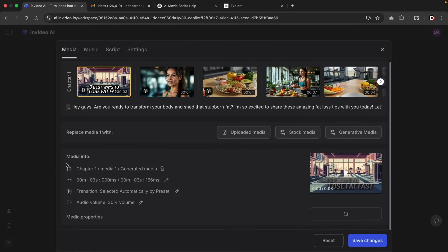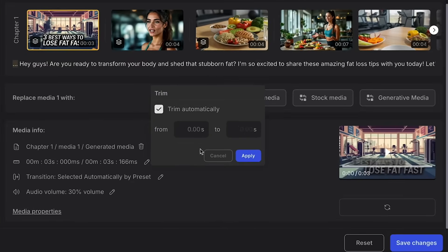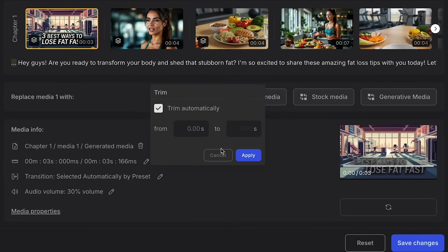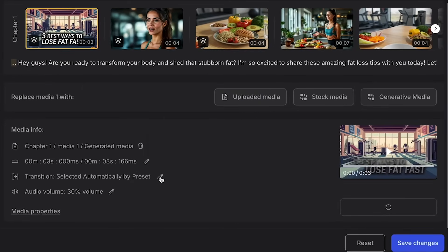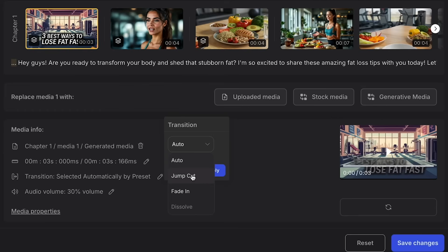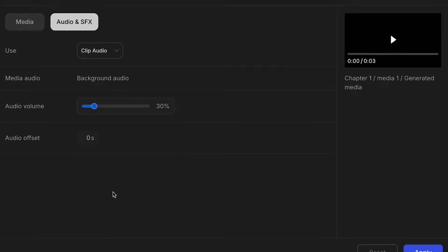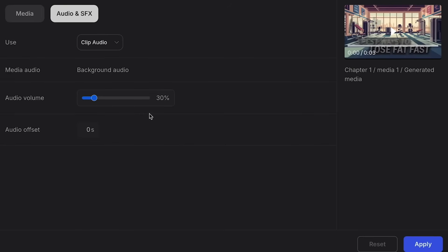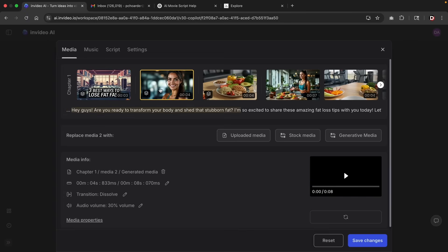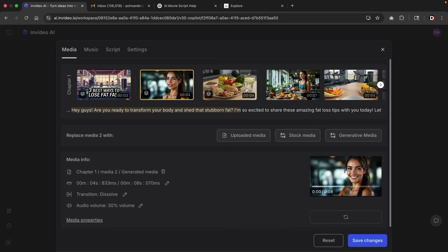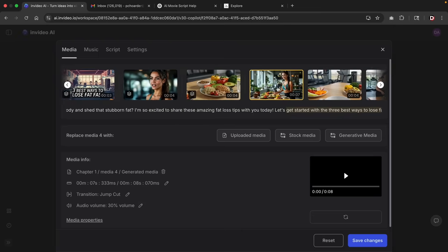And below that, we have a few more options. So here you can actually cut and trim specific parts of your video. Below that, we can actually add in transitions. So for example, if you didn't like the transitions that AI gave you, you can always change it to jump cuts or fade in. And below that, we have some more audio controls where you can completely adjust the audio for your video. Now, keep in mind, you can do this for every clip of your video.